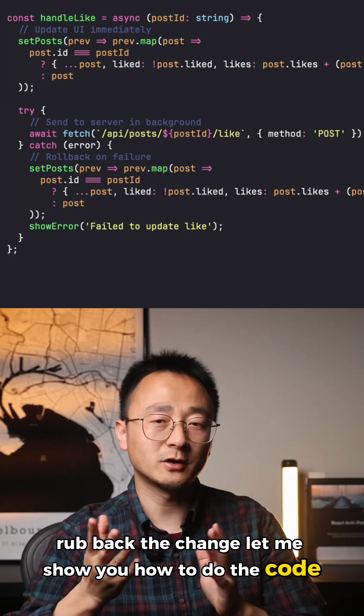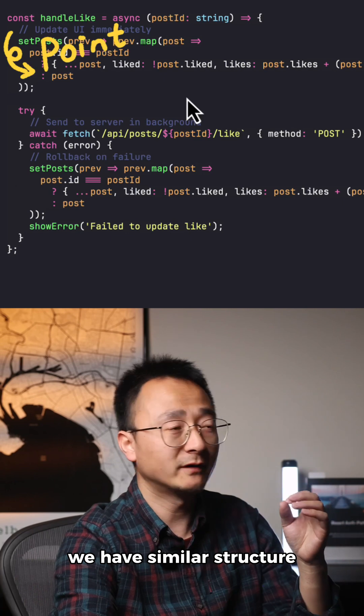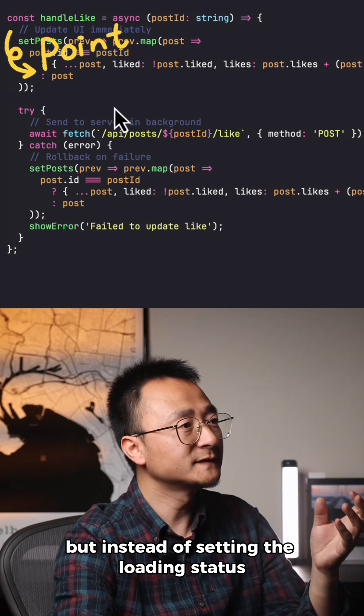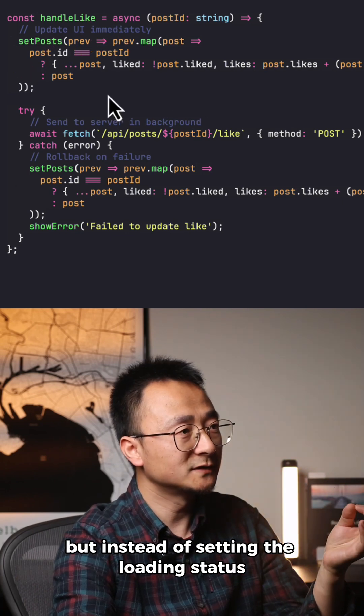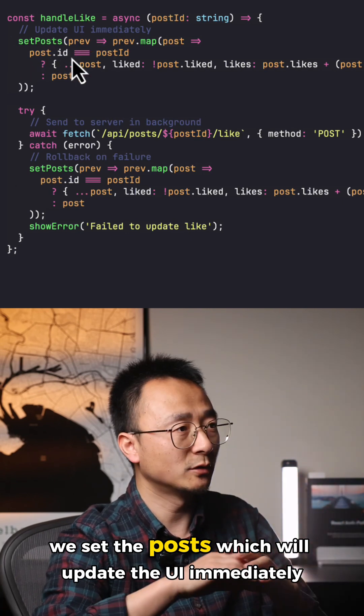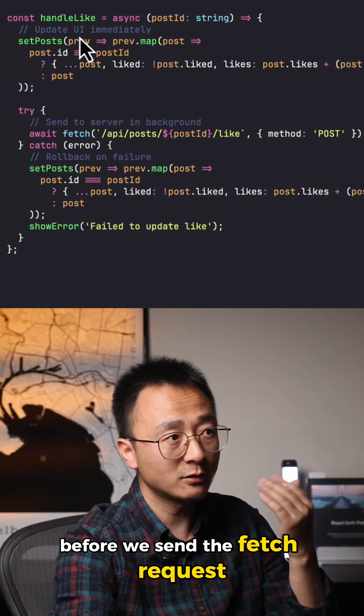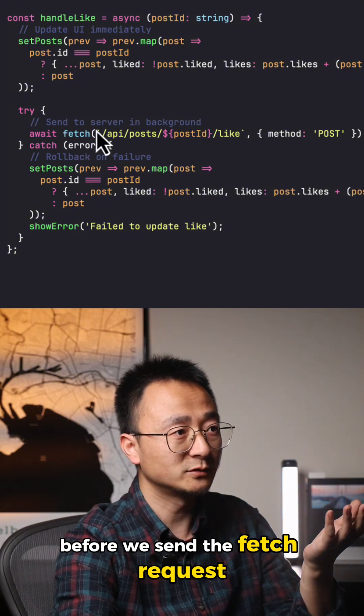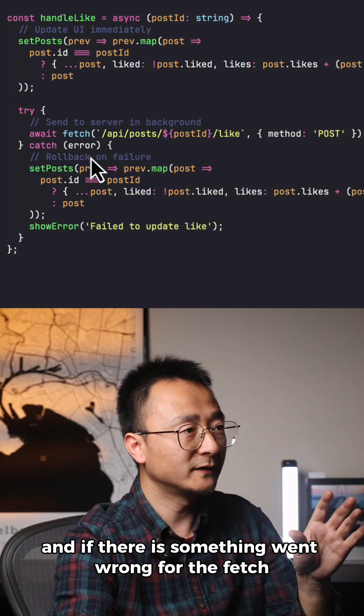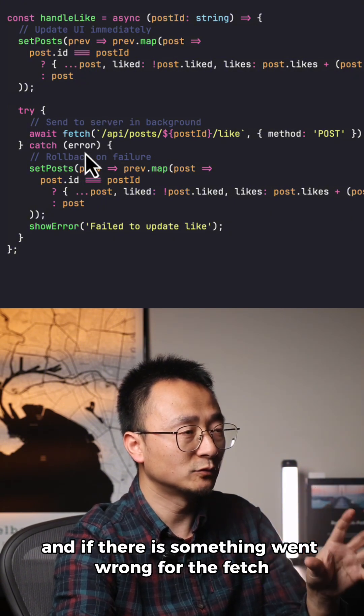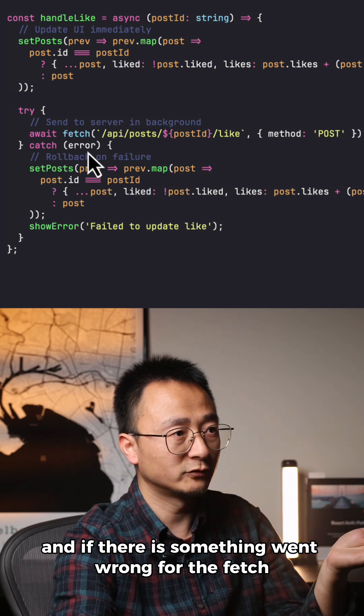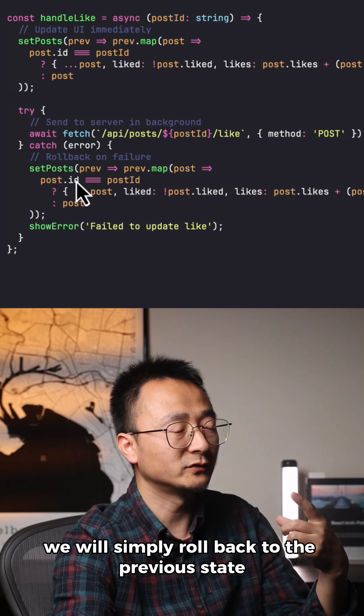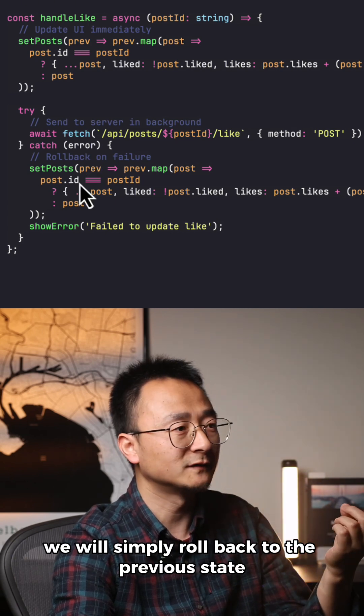Let me show you how to do the code. We have a similar structure, but instead of setting the loading status, we set the post which will update the UI immediately before we send the fetch request. If something went wrong with the fetch, we simply roll back to the previous state.